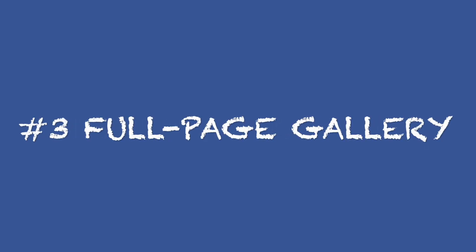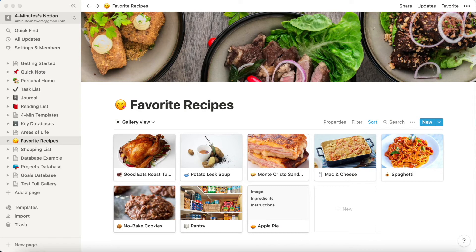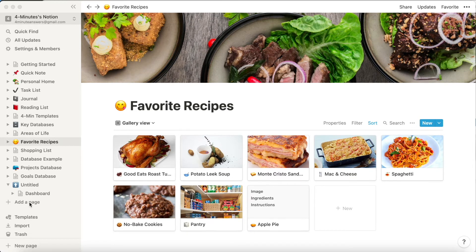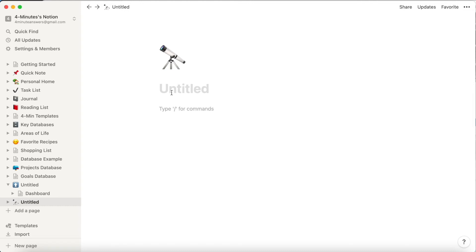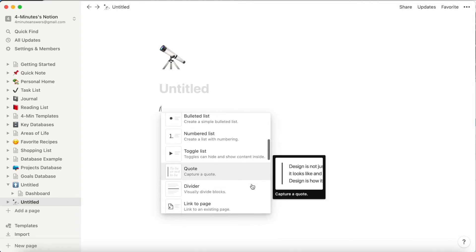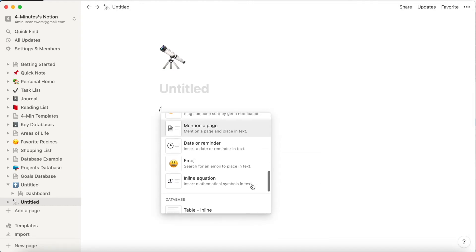Secret number three: full page gallery. Here in this example I have a gallery database on this page, but if I want, I can create a page with gallery tiles but without this whole title section at the top. The way I would do that is to add a new page, then hit backslash and scroll down to gallery, full page.